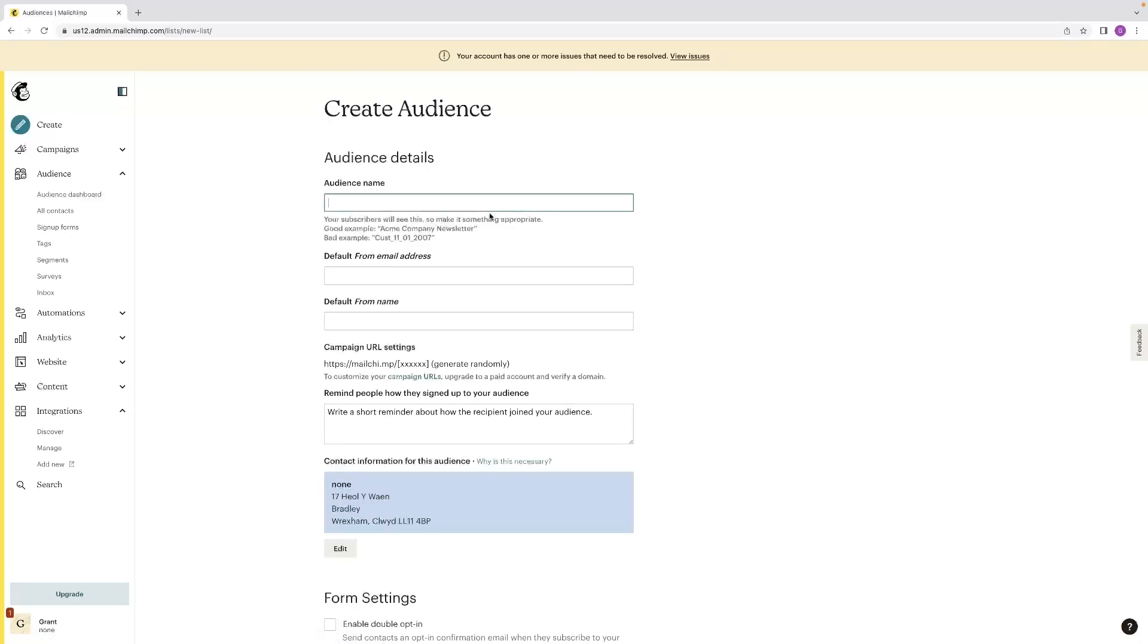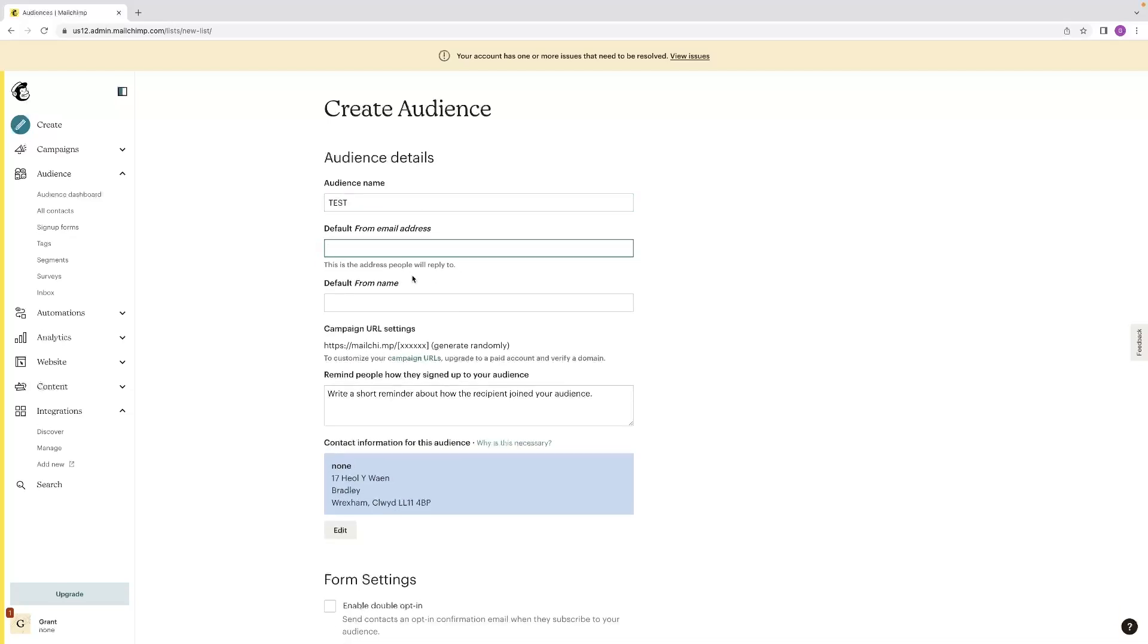So you can give it a name. I'm just going to call it test for today's example. And then this is the address that people will reply to you at when they get a contact from you. So make sure that that's your address. I'm just going to put my site in there.